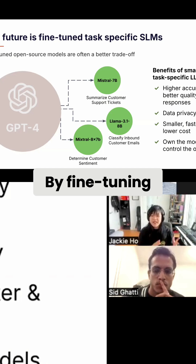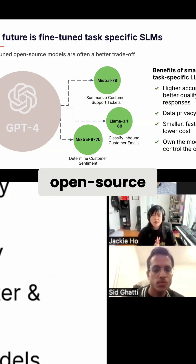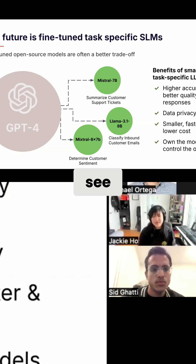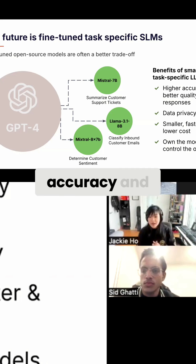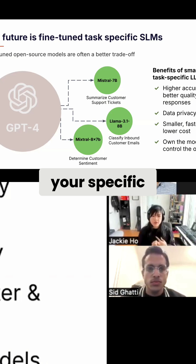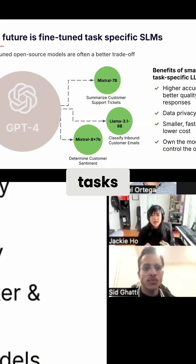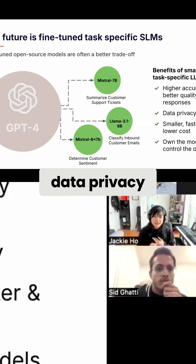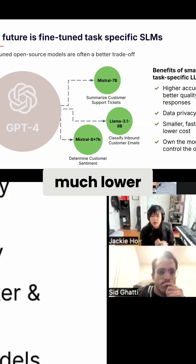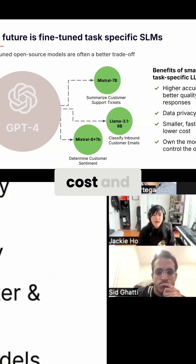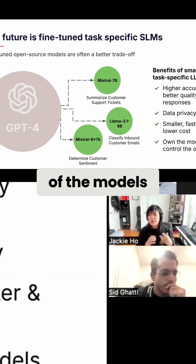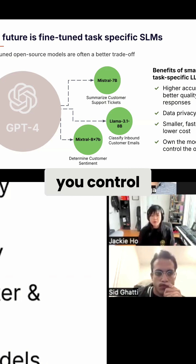By fine-tuning small open-source language models, you can immediately see benefits such as higher accuracy and quality for your specific tasks, data privacy, faster performance at a much lower cost, and confidence in the outputs of the models that you control.